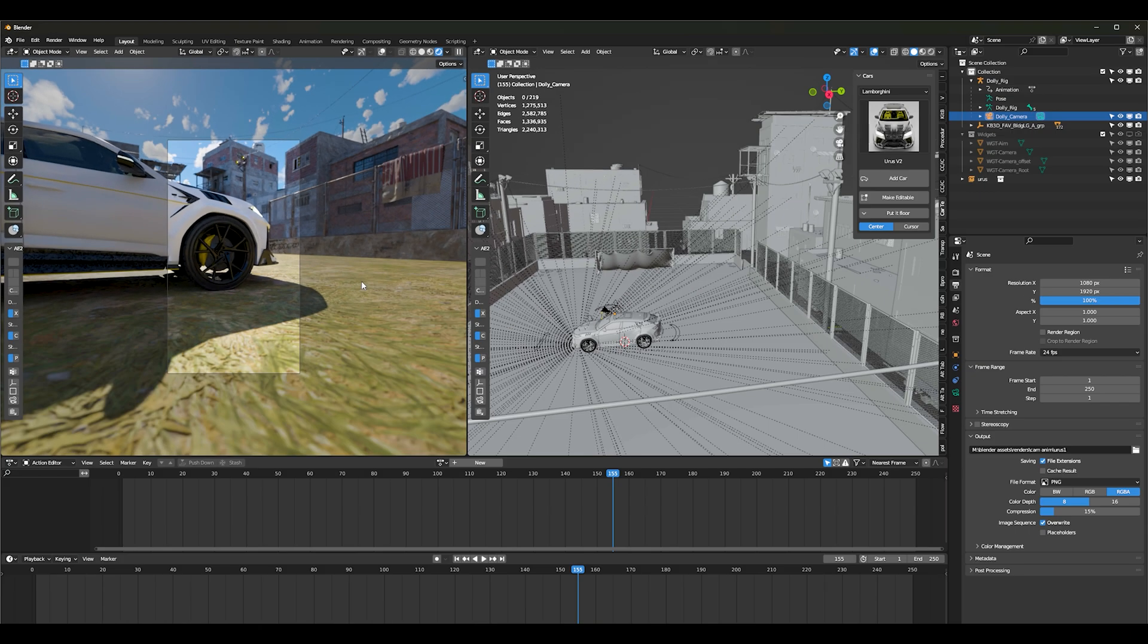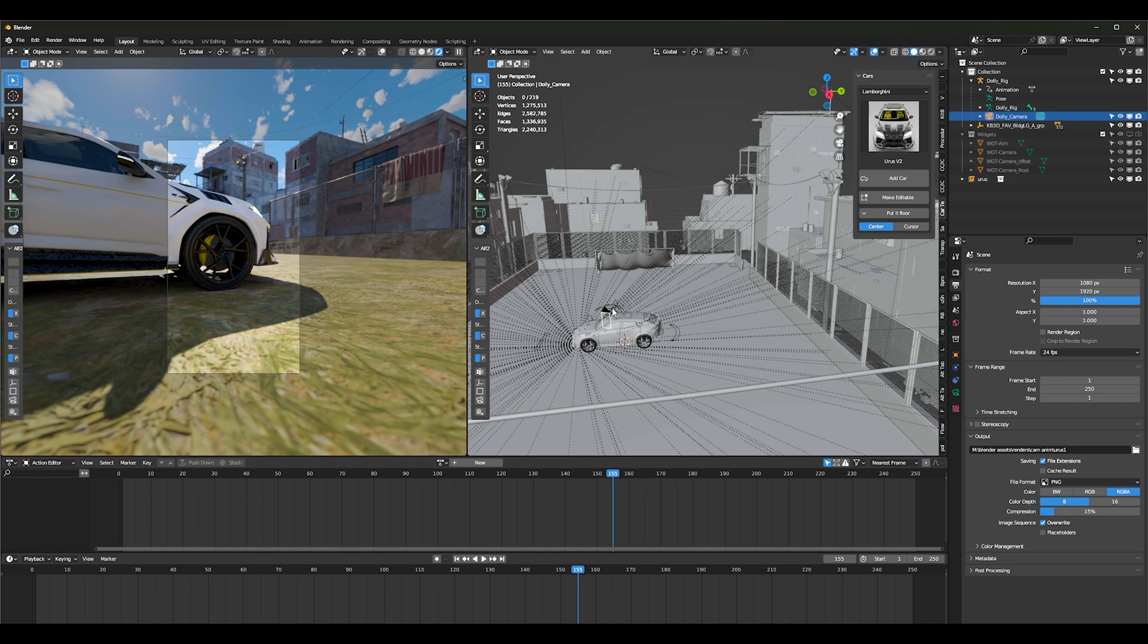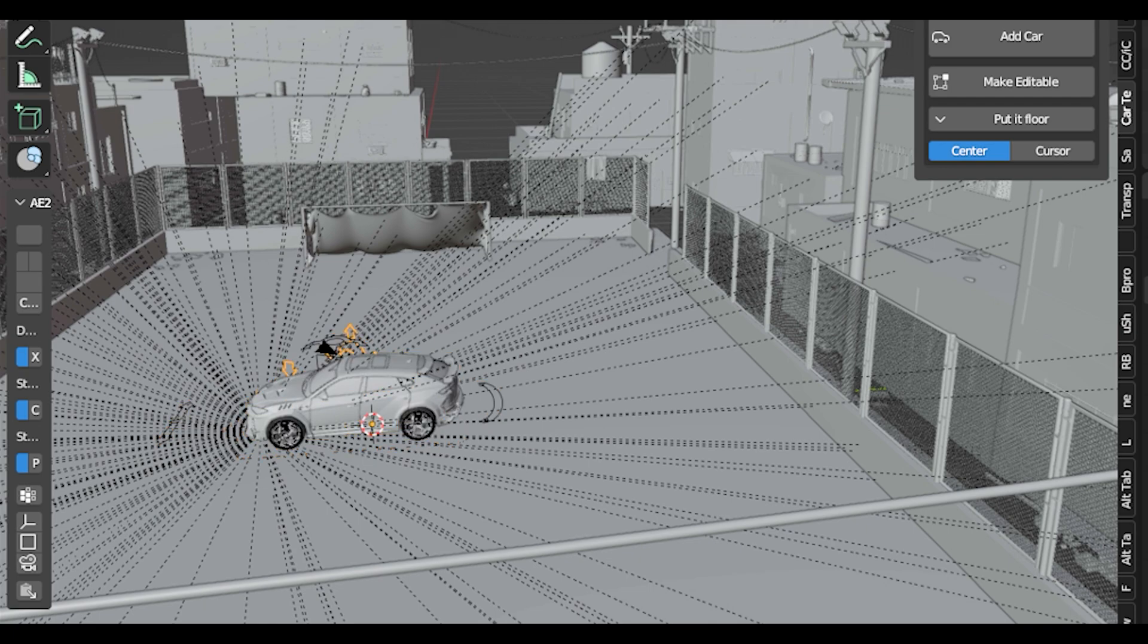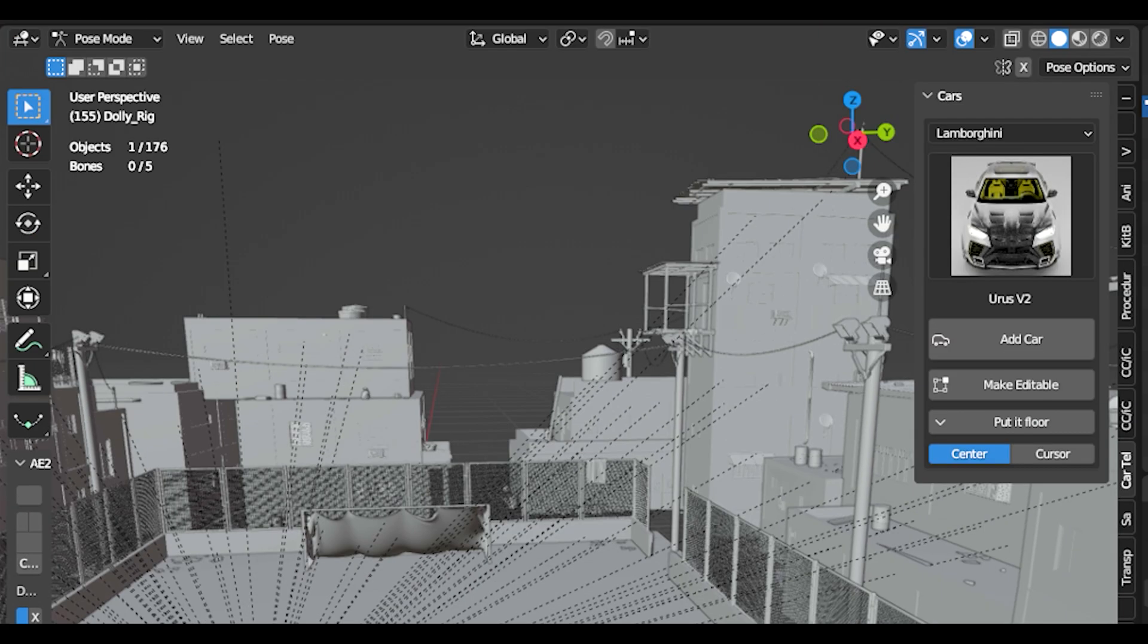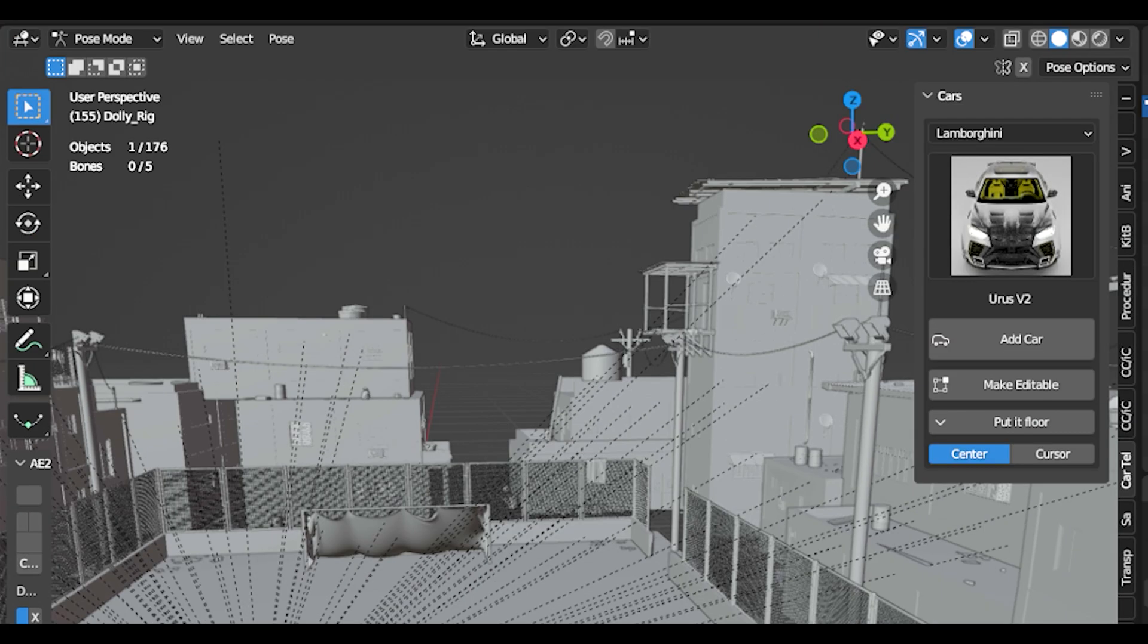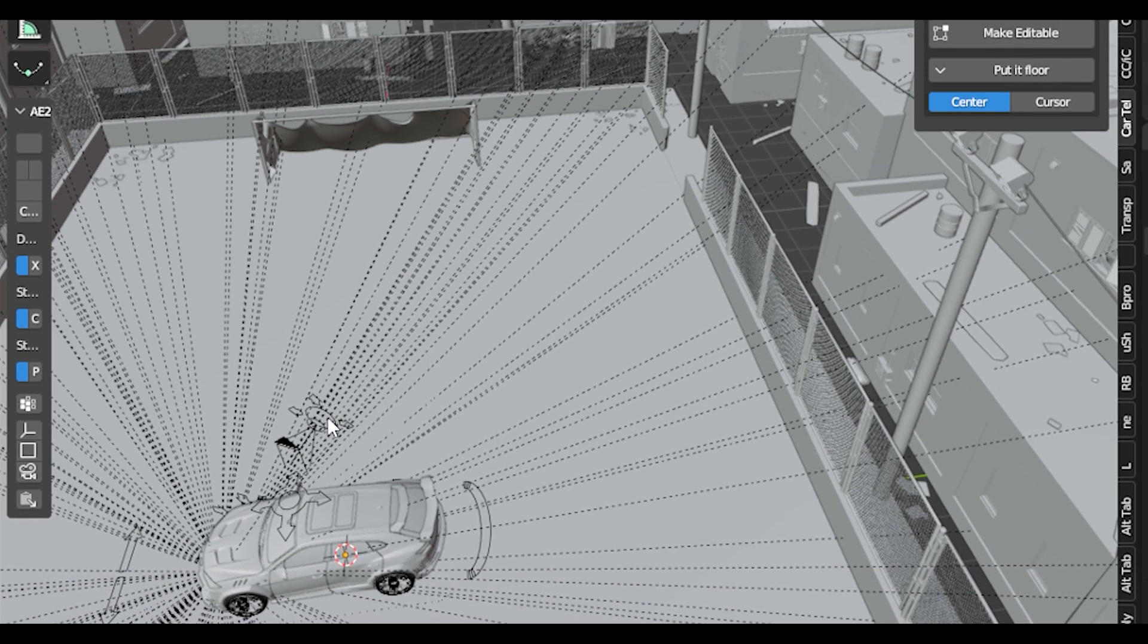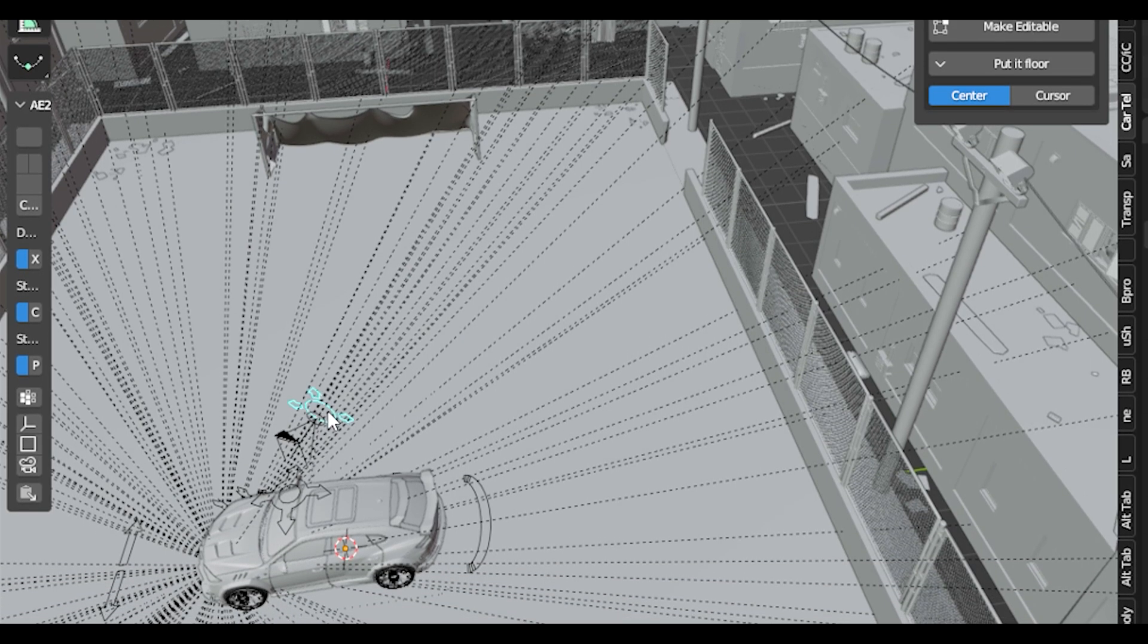Oh, one more thing, let me show you something inside the dolly camera. If you decide that you want to do anything or change anything or do anything on your own, you just need to come in and select your dolly rig and control tab to go into pose mode, and from here you can manipulate your camera.